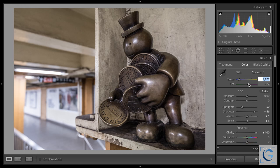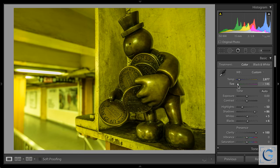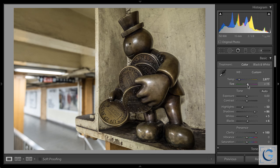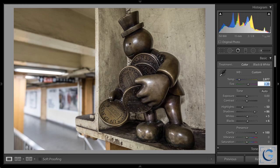Right about there looks pretty good as far as that temperature adjustment. Then tint. For temperature, we have a little more leeway and artistic interpretation — we could cool things down or warm things up. With tint, not so much — a little goes a long way. We don't have to swing through quite the extremes to get a sense of what's way too green versus way too magenta. Once you get pretty close, click into the numeric value for the tint slider and use the up and down arrow keys, or shift up and down for bigger jumps, to fine-tune.